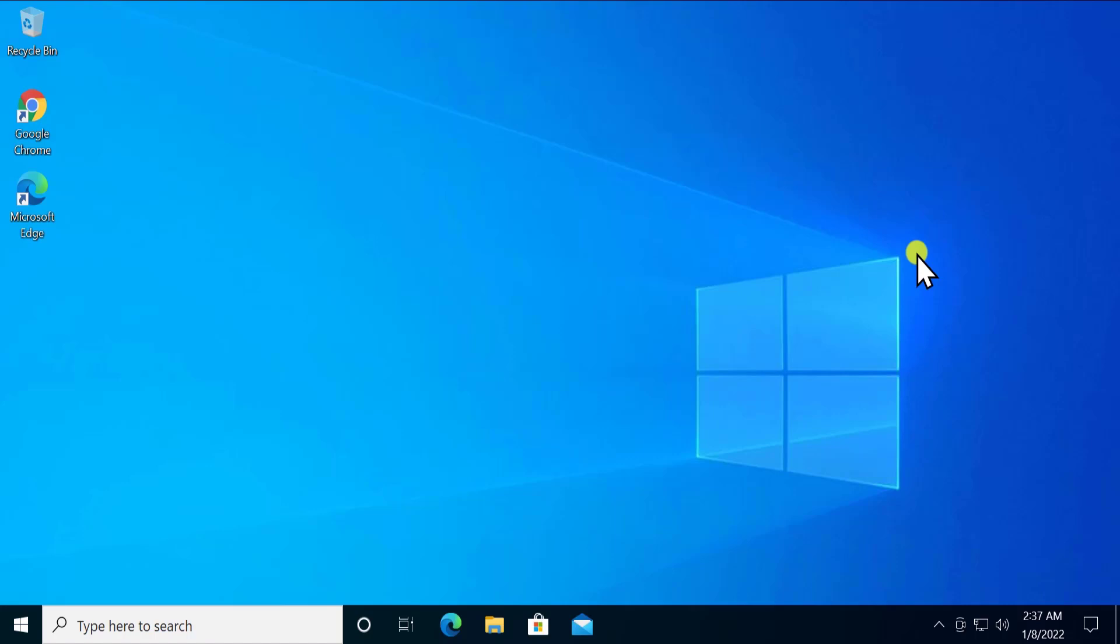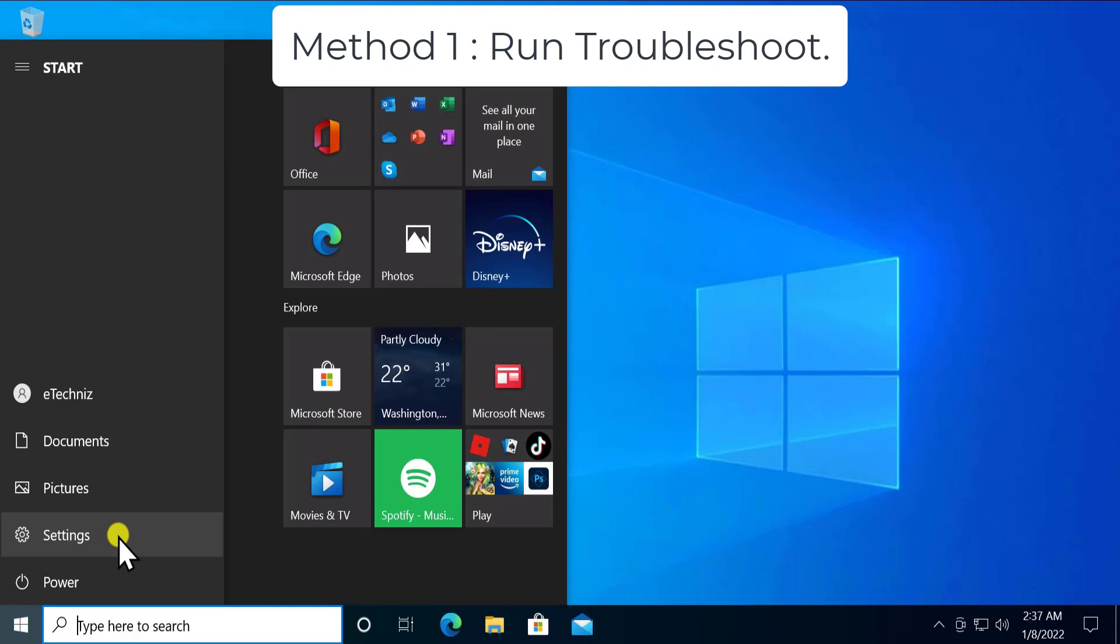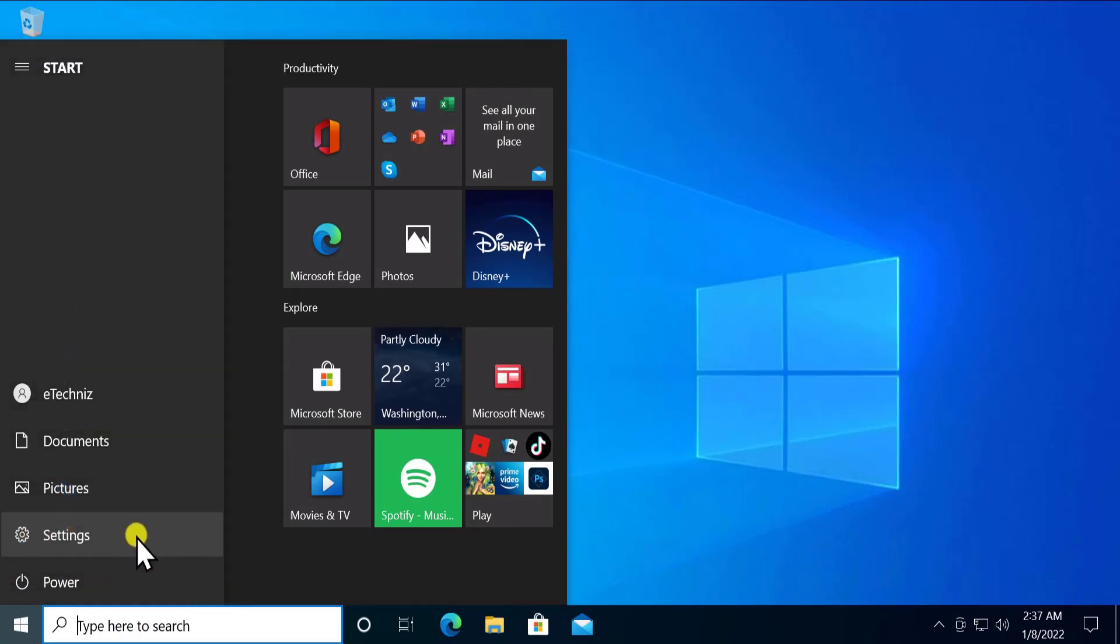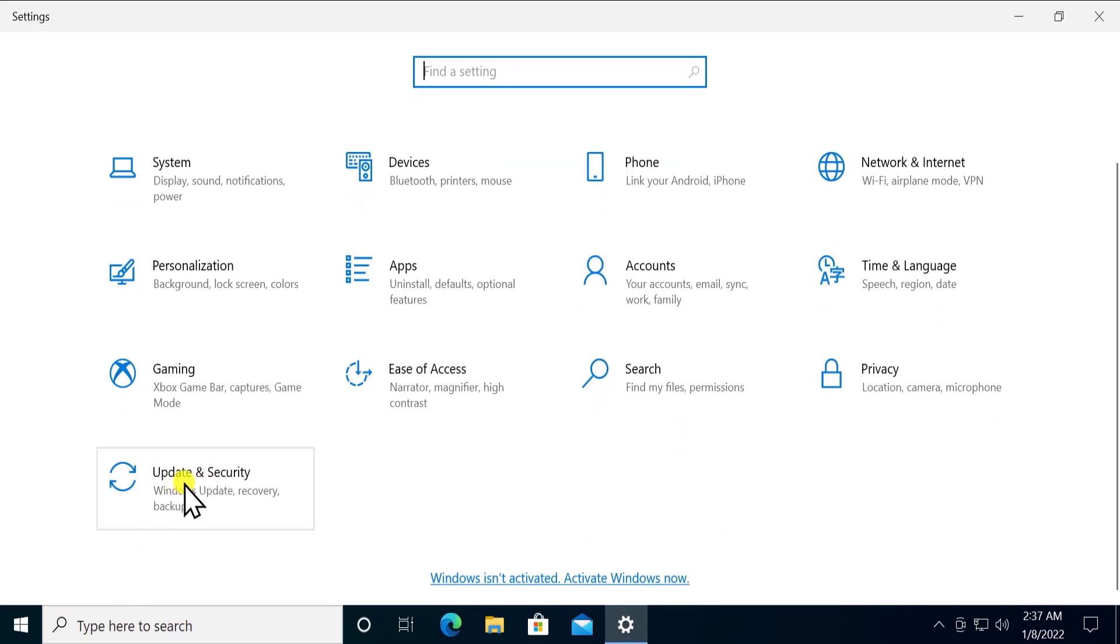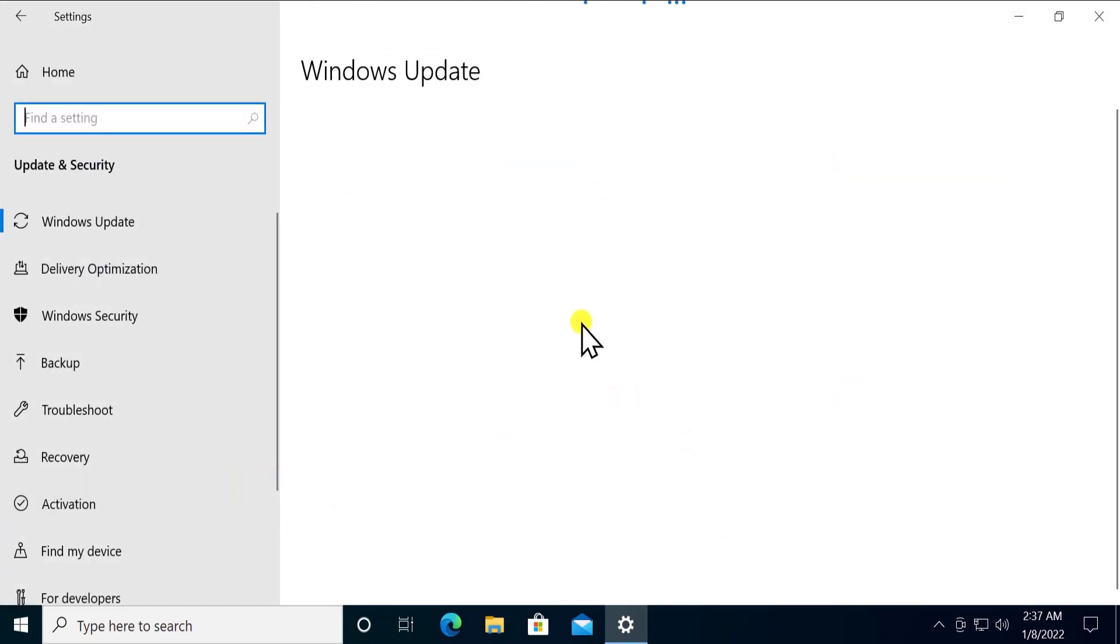Method 1: Run troubleshooter. Click on settings. First you have to click on the start icon and then click on settings. In settings, go to update and security.